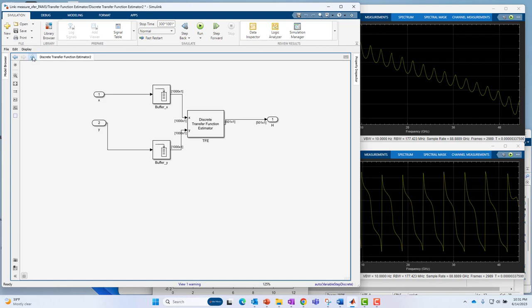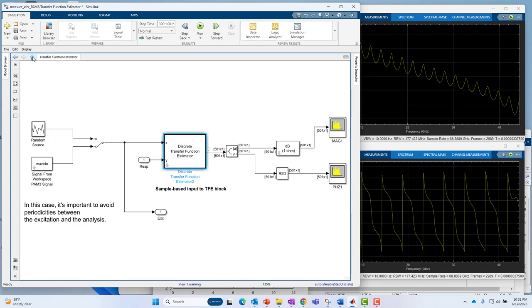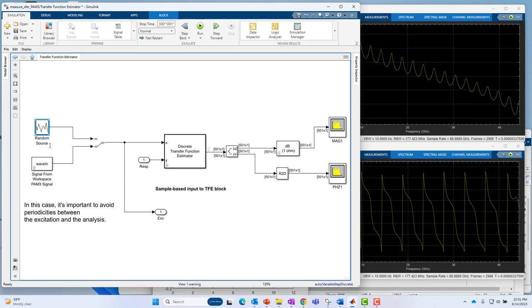You see the excitation, you could use a random noise source if you wanted to, a broadband source. Or in this case, because the actual application would have a PAM3 signal, it wouldn't have access to a random noise source. So I generated that PAM3 signal as the broadband source of excitation and drove that into the reference input of the discrete transfer function estimator.